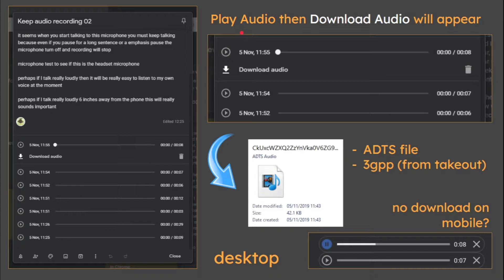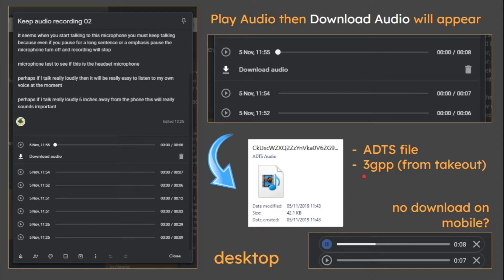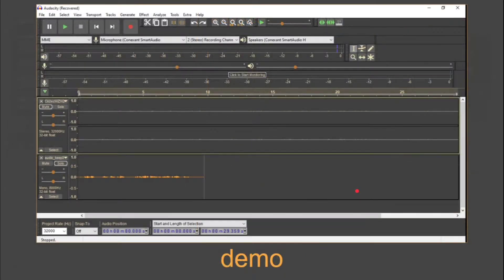Play audio first and then the download will appear. You hit play first to show the download button, or you can delete it — so you must play it. When you do that, the files that come down will be an ADTS file. If you use Google Takeout, it will be a 3GPP file. I'm just telling you this because this is not a WAV file and not an MP3. There is no download on mobile — that's what I mean by digging a little bit deeper.